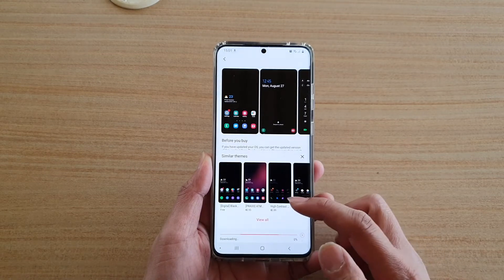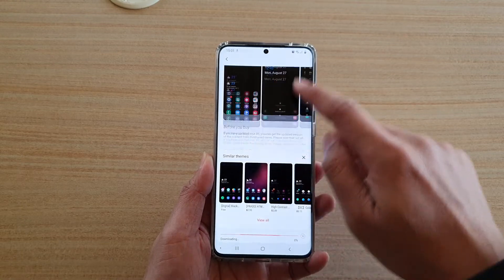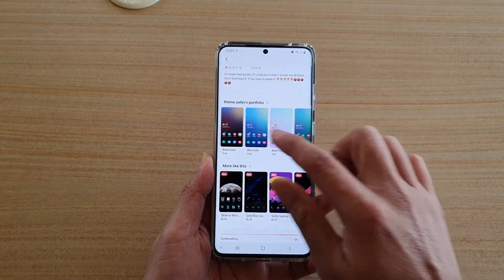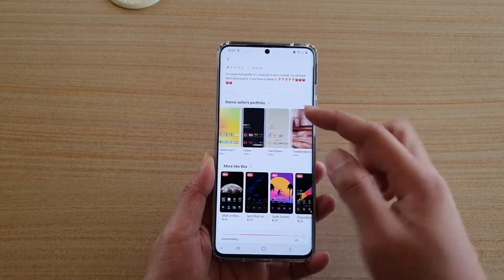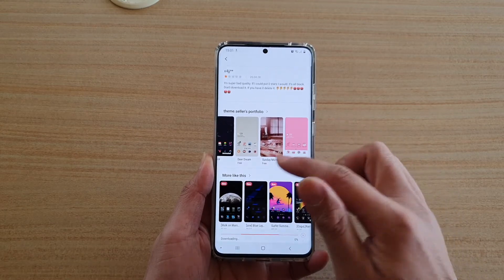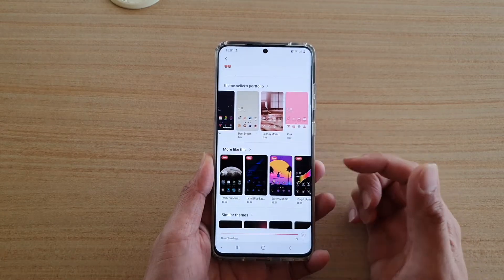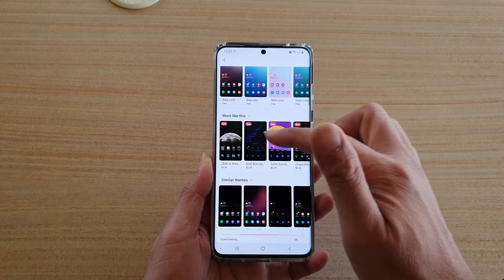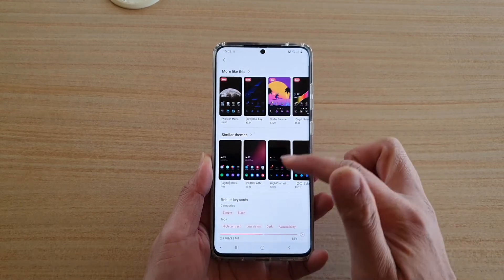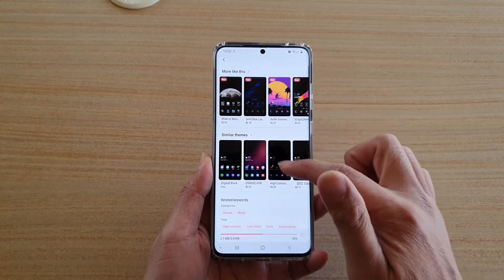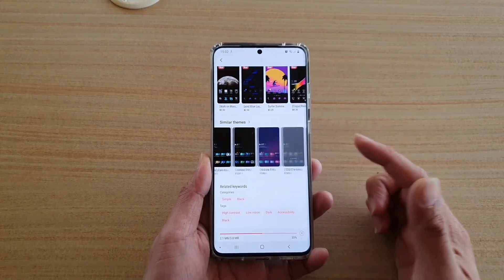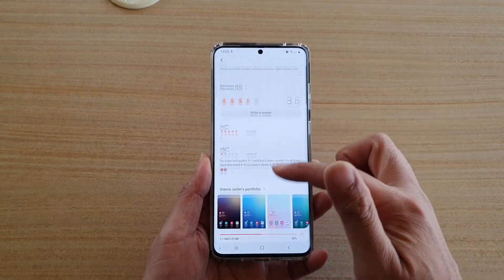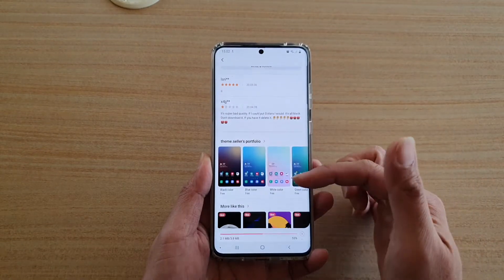If you continue to scroll down further, there are actually more themes you can choose and download. There are free versions and paid versions, along with other similar themes, so you can browse through and choose the one you like. These are all specifically designed for high contrast.